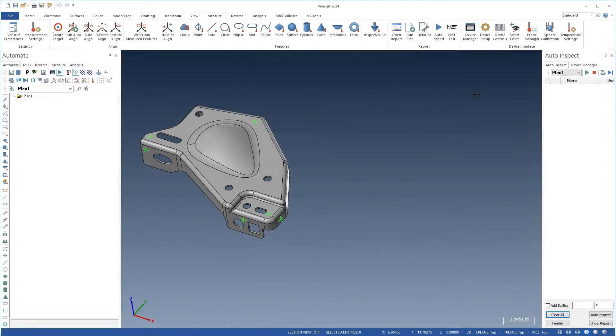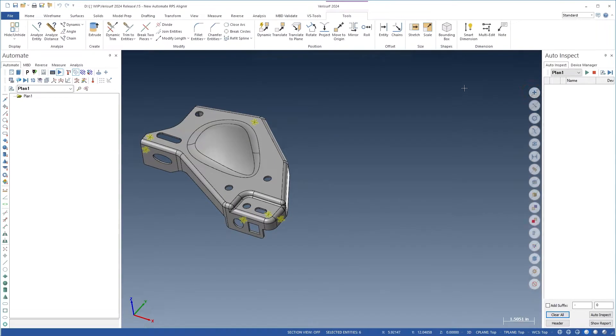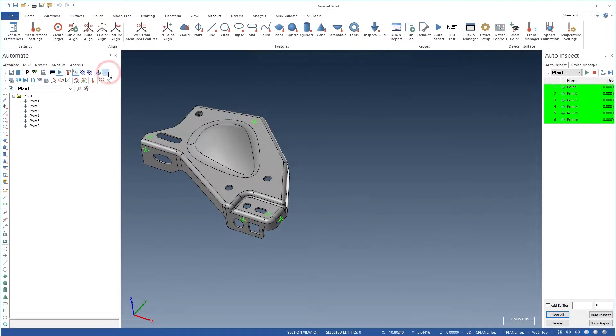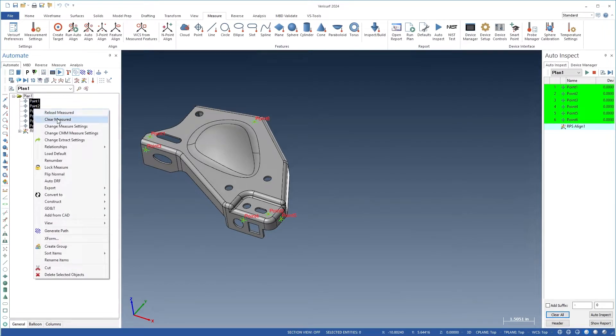VeriSurf 2024 combines the power of Auto Align and Feature Align into a new RPS alignment for inspection plans. RPS alignment works with points, features, constructions, and analyses, making it easy to align to virtually any datum scheme in a plan.